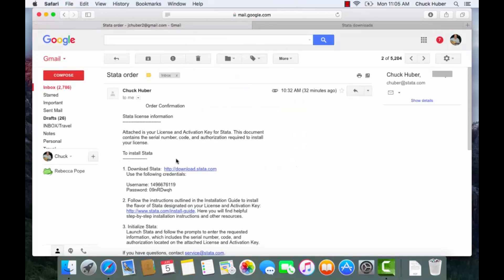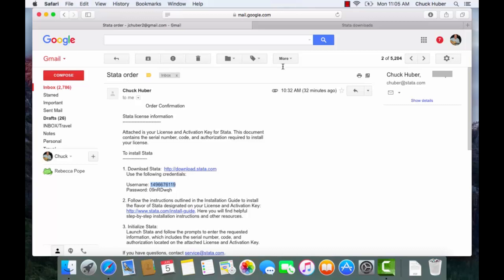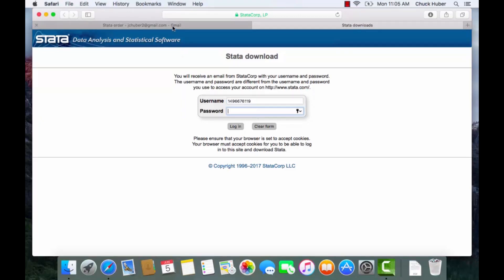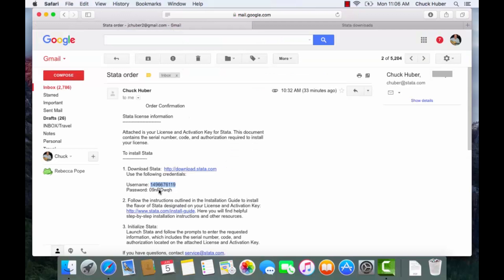The username and password are in the email so I'm just going to select this and copy that and the username, and for the password we'll go back to the email and copy the password.